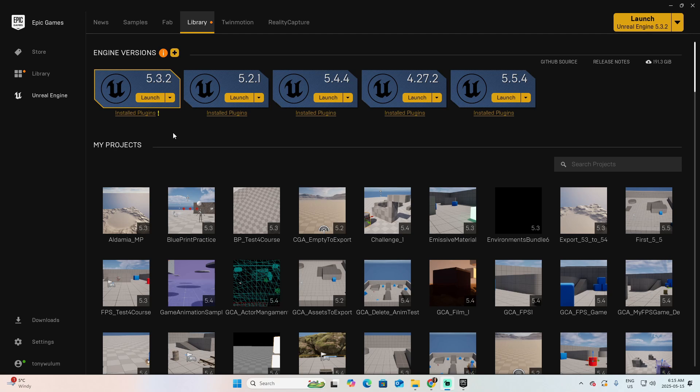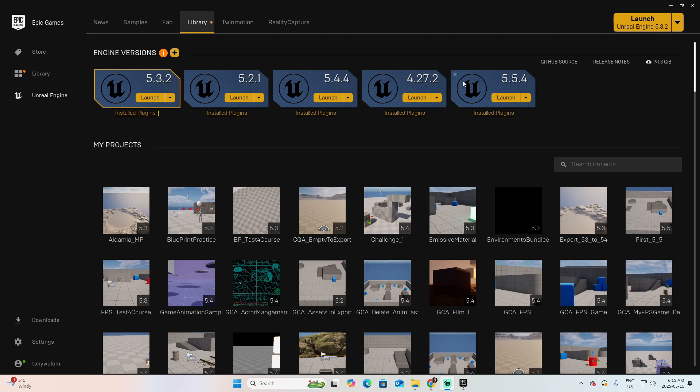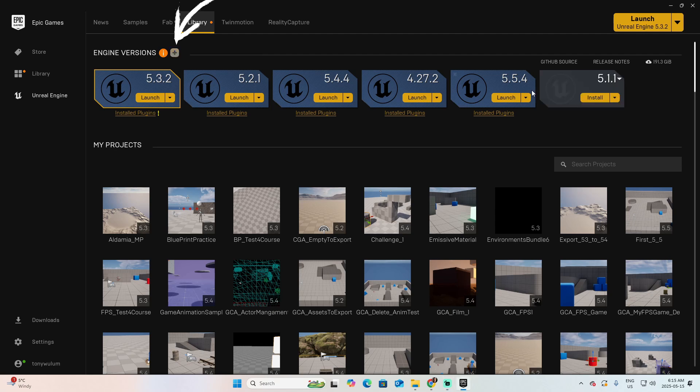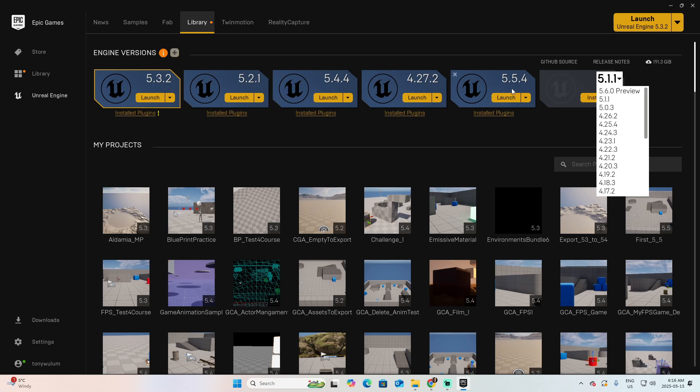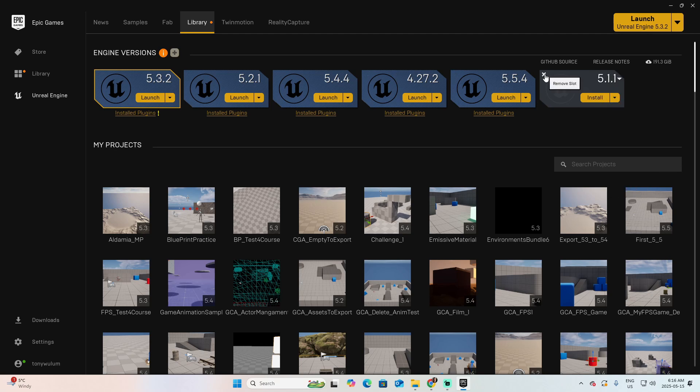And also on the bottom, I have the projects, my projects that I'm currently working on Unreal. In the engine versions, at this moment I have 5.3, 5.2, 5.4, 4.27, and 5.5.4. If you want to install the new version of Unreal, click on this plus button. A new icon will open, and then you can select the version that you wish to install. Of course, the list does not include the ones that you already have installed. I'm going to remove this one.